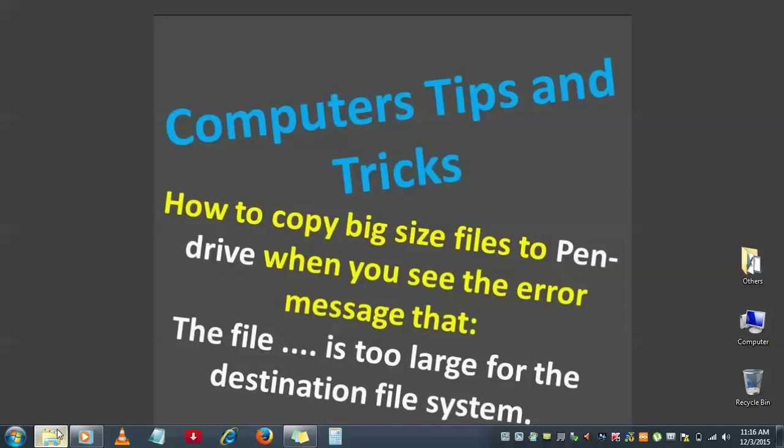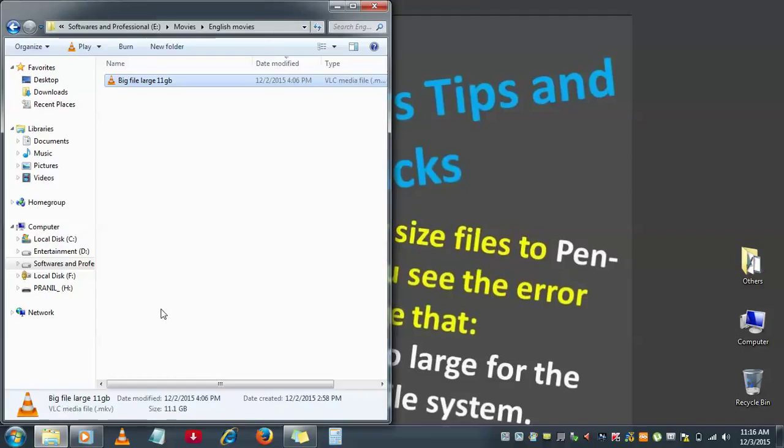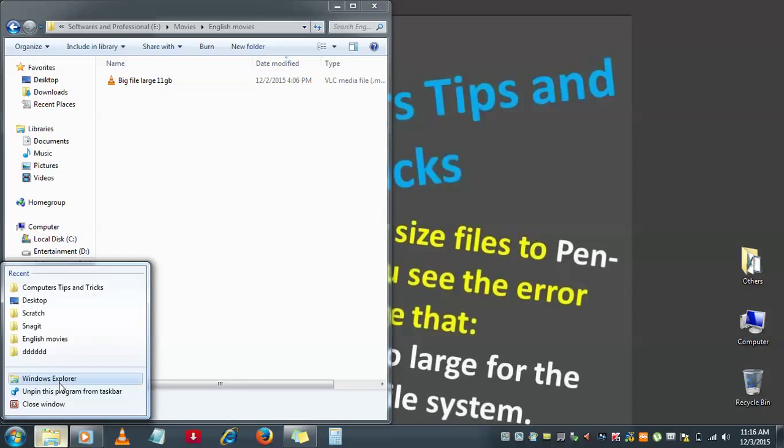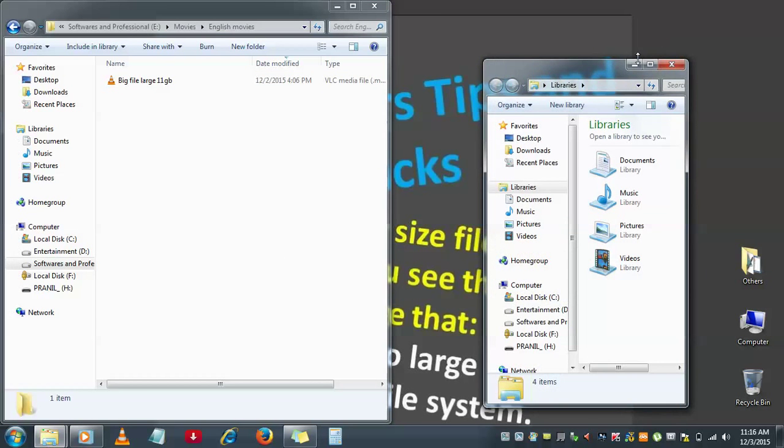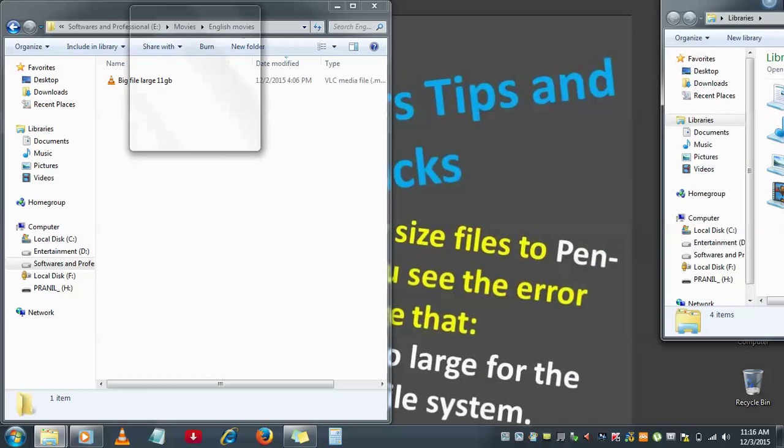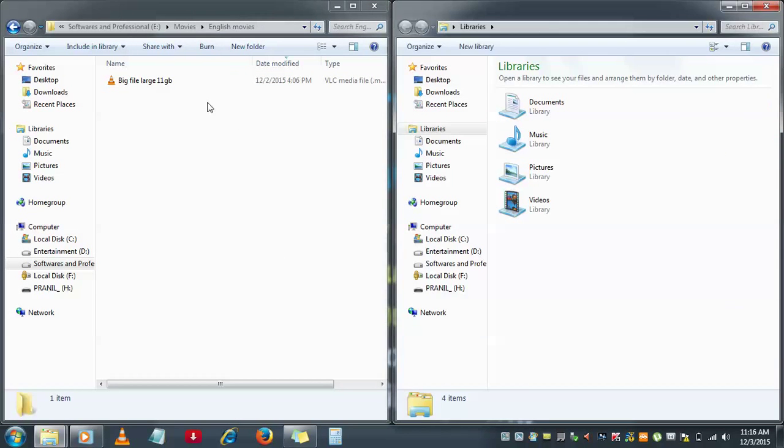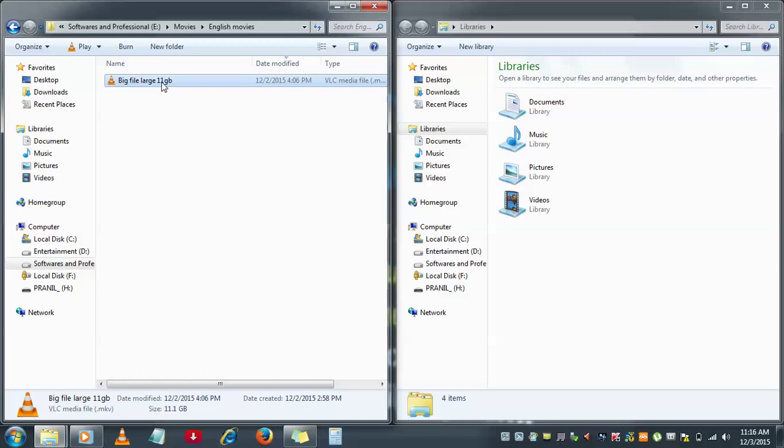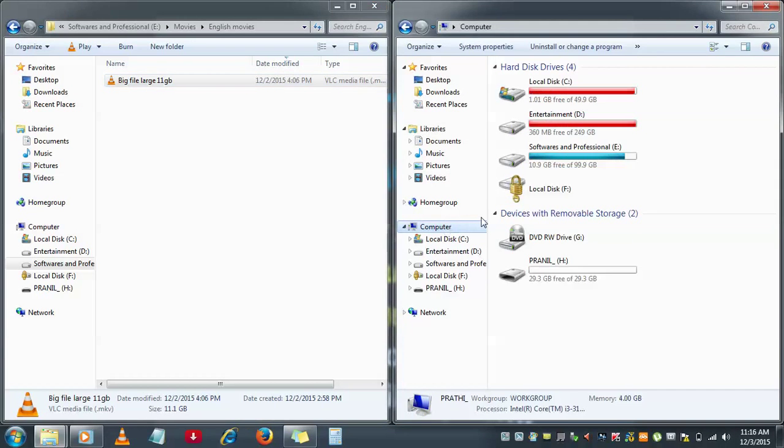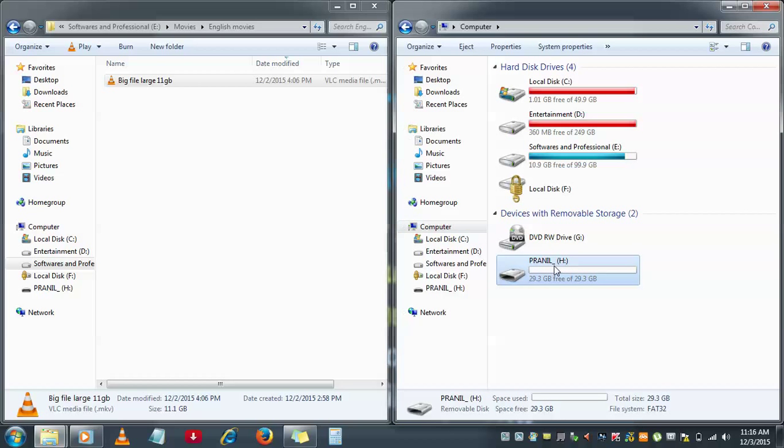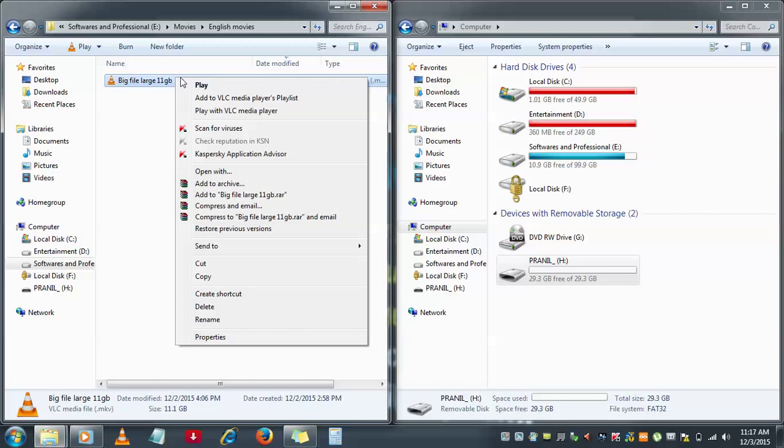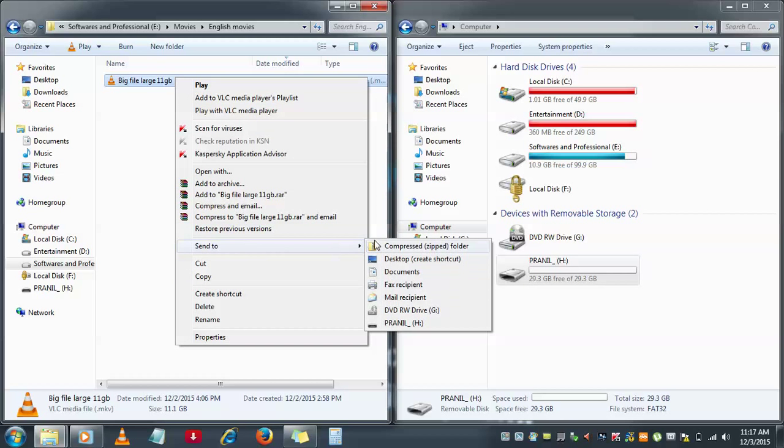In this example, you have a file with 11 GB. This is a big file which is of size 11 GB, and I'm trying to copy this particular file to my pendrive. See here, this is a 32 GB pendrive. When I'm trying to copy this particular file to my pendrive by using right-click and the send-to option, ideally a normal file will go and sit into the pendrive, but here's what's happening.